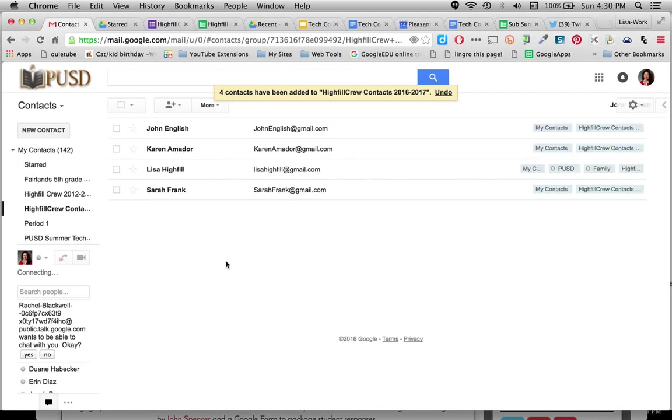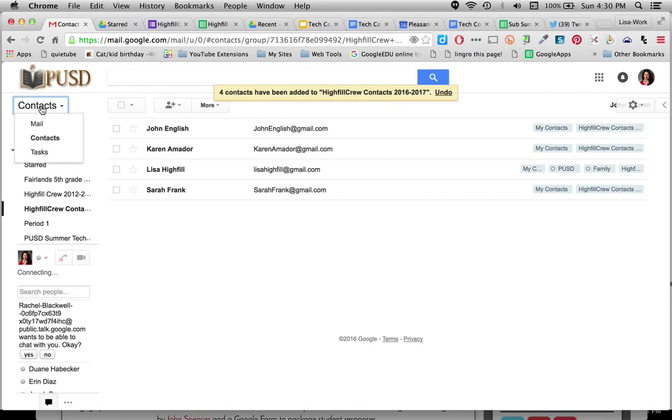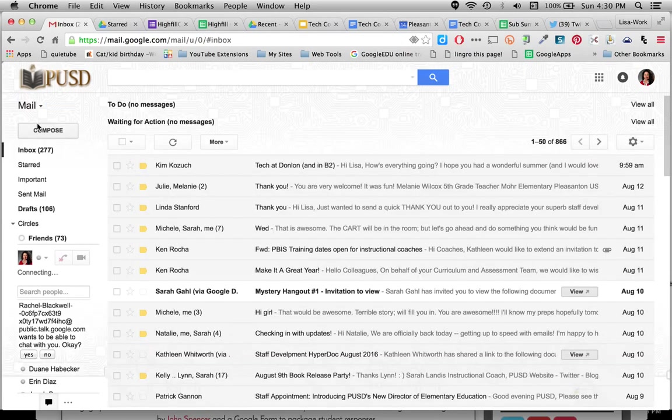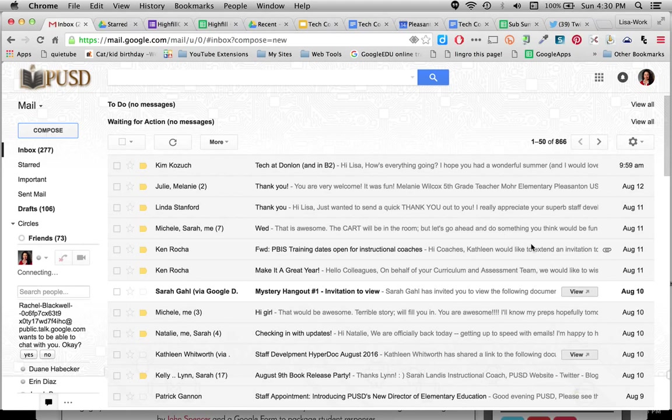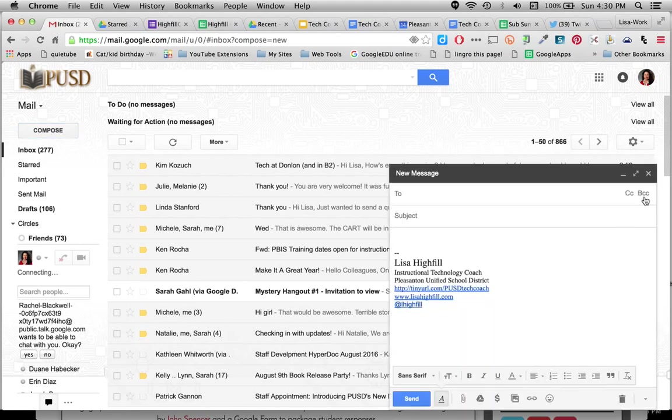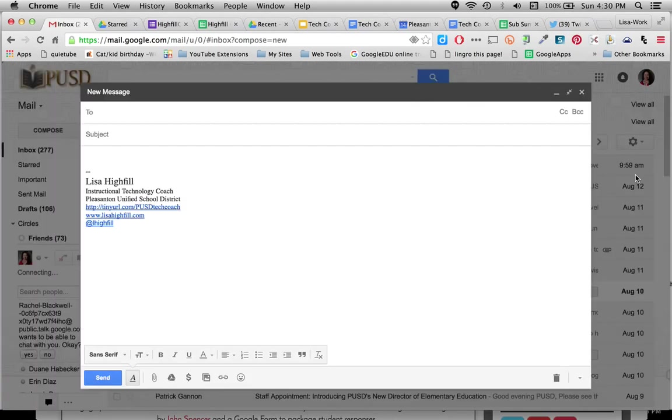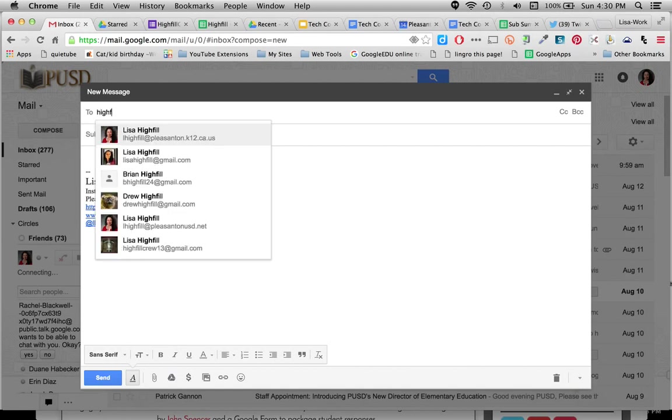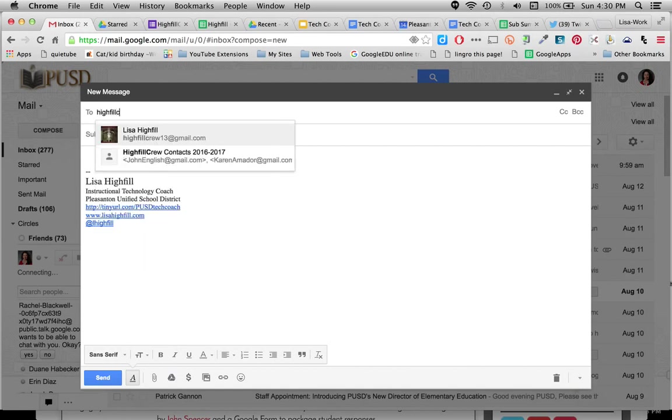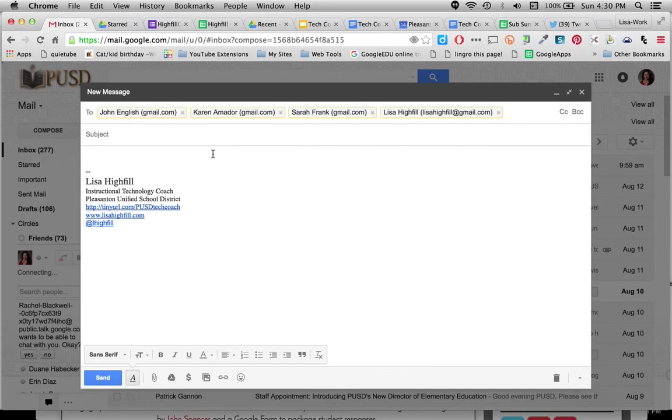When I want to email all of them, it tells me what group I've added them to. When I go to email now, I can click back here where it says Contacts and I can go to Mail and Compose. Go big with this one so you can all see. And I can click in here, the beginning of my contact group name. Highfield Crew Contacts 2016-2017. And there they'll show up.